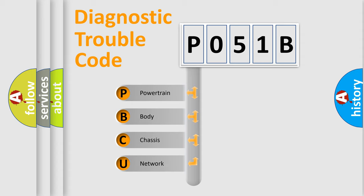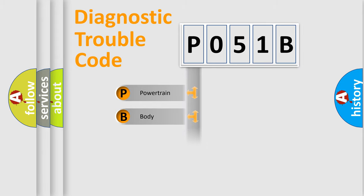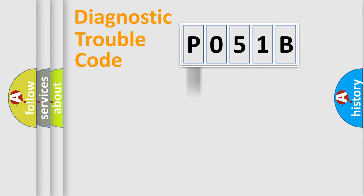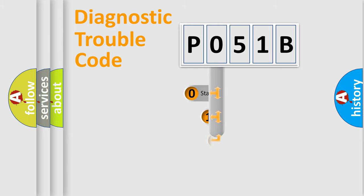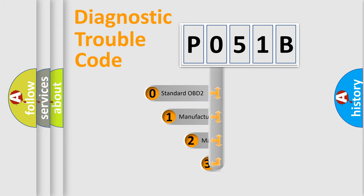We divide the electric system of automobile into four basic units: powertrain, body, chassis, and network. This distribution is defined in the first character code.